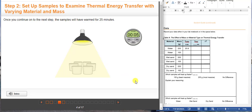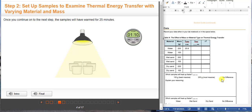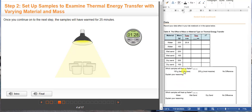Since you've turned on the lamp and the samples are warming, continue to measure the change in temperature for different materials and mass. You just have to wait to see what happens after 25 minutes. While waiting, answer this question: which samples will heat up faster — is it the 100 grams (least massive), the 200 grams (most massive), or is there no difference? Then explain your reasoning.